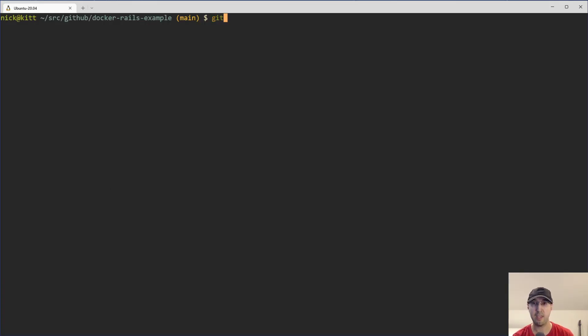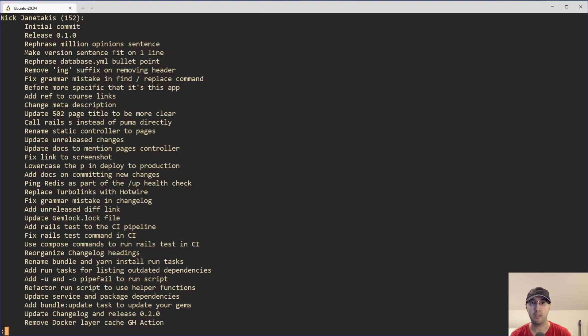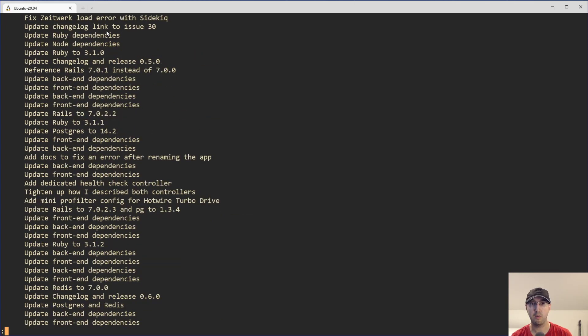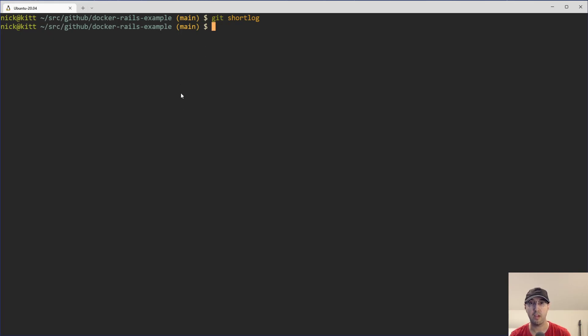But the command that we're talking about here is git shortlog. And if you run it with no flags at all, it is going to give you a list of committers. And you can see here that I have 152 commits, and here they are in order from the oldest commit up top to the newest commit here on bottom. And this project right now only has one committer, which is me. But this command that we just ran, git shortlog with no flags, it is only going to operate on whatever branch that you have checked out. In this case, the main branch.